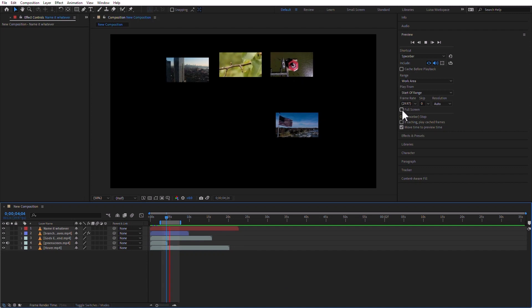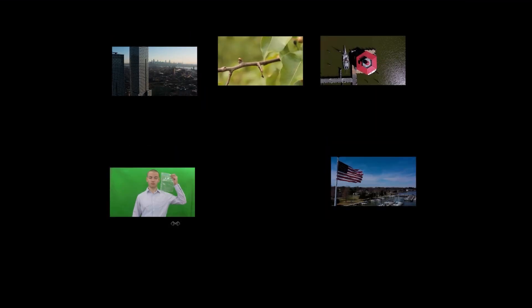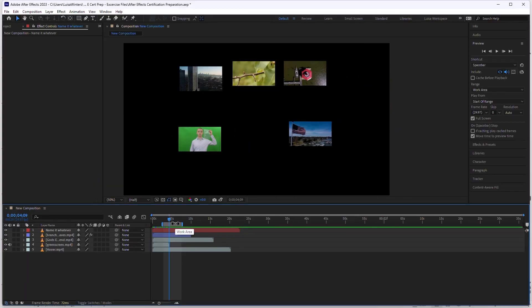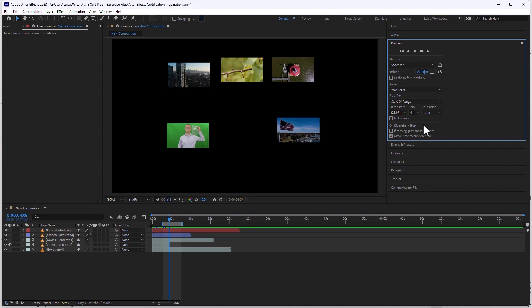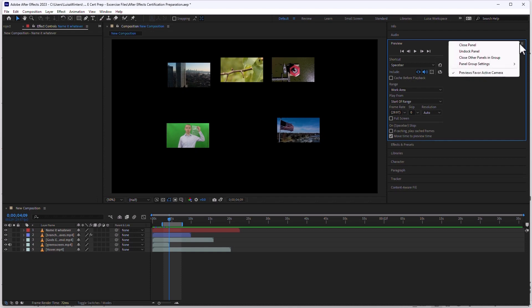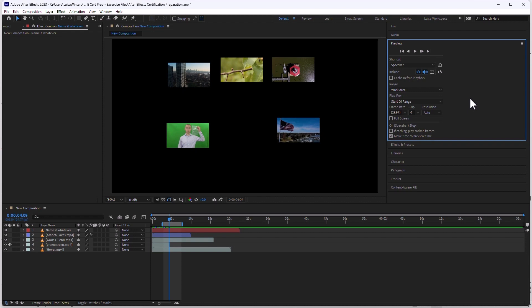Moving on, you're going to see that you can preview full screen or not. Full screen is simply this — when I preview, it just overtakes the entire screen, and when I pause, it goes back to what it had before. I find this distracting, and it takes a little too much system resources. I'm going to go back to this view. And on space bar stops — so when you press the space bar to stop the preview, you can play only the cache frames, or you can move the time to the preview time. So there are some settings that you can change in the preview here, and there's also a panel menu. You can favor the active camera, which is really for 3D, etc. There are some settings that you can change in this preview panel.